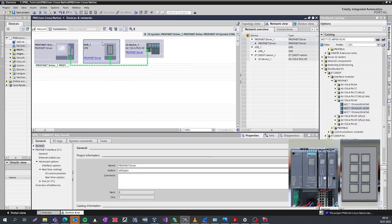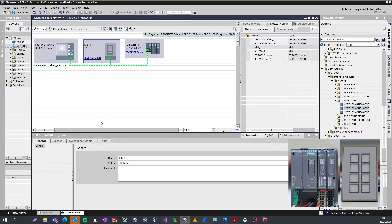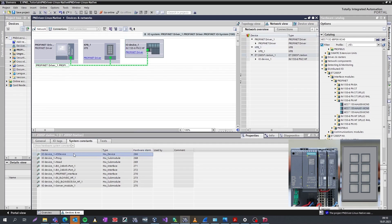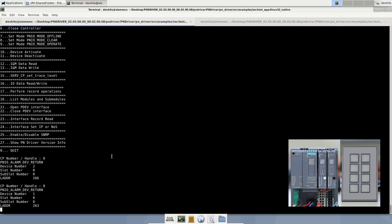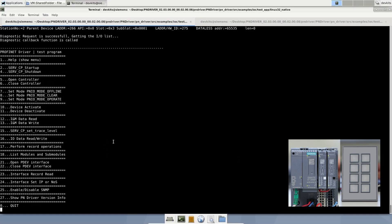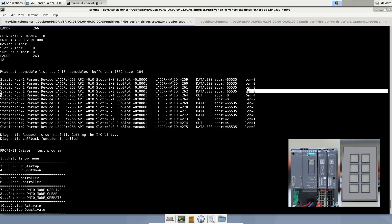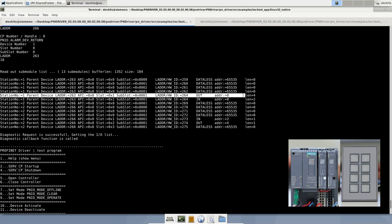We can check the logical address from TIA portal. 263 belongs to KP8. 266 belongs to ET200SP. Let's check the logical addresses from PN driver menu.